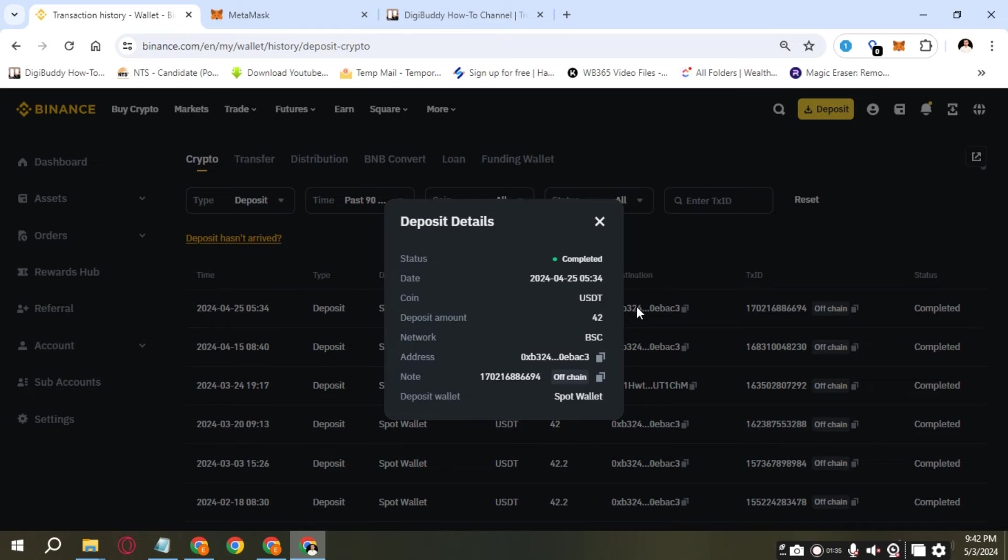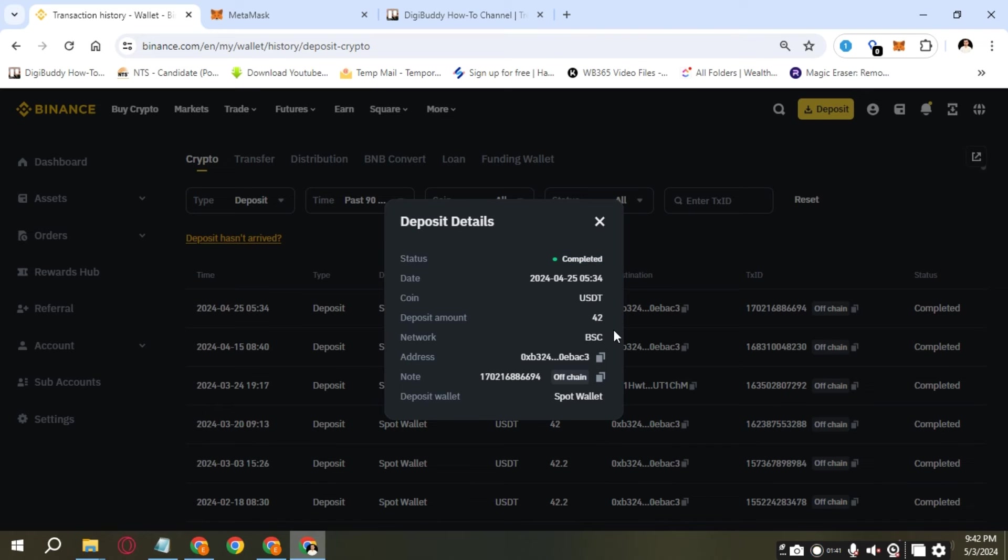As you can see, it will show you what the transaction hash ID is here. If you click on this eye, it will show you even more details.